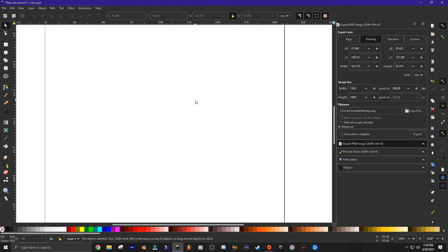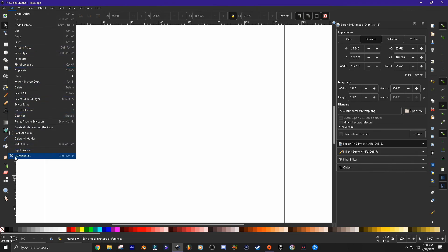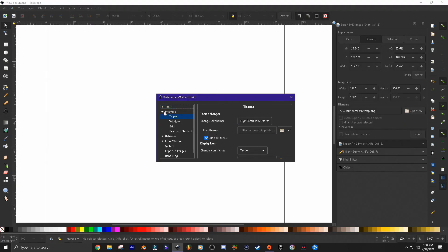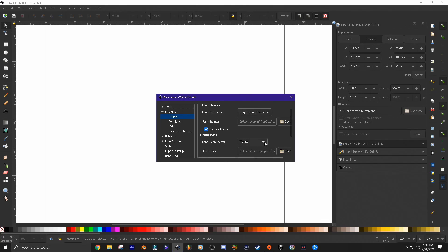The final thing I want to cover is the way Inkscape looks. When you first download Inkscape, yours will not look anything like mine — it'll just be all white. I've got a gray background and a set of icons I really like. To set this up, go to Edit > Preferences, and under Interface you will see Theme. The theme I'm using is High Contrast Inverse, and the icons I'm using are Tango. So if you want your Inkscape to look like mine, go in and set your theme up there.